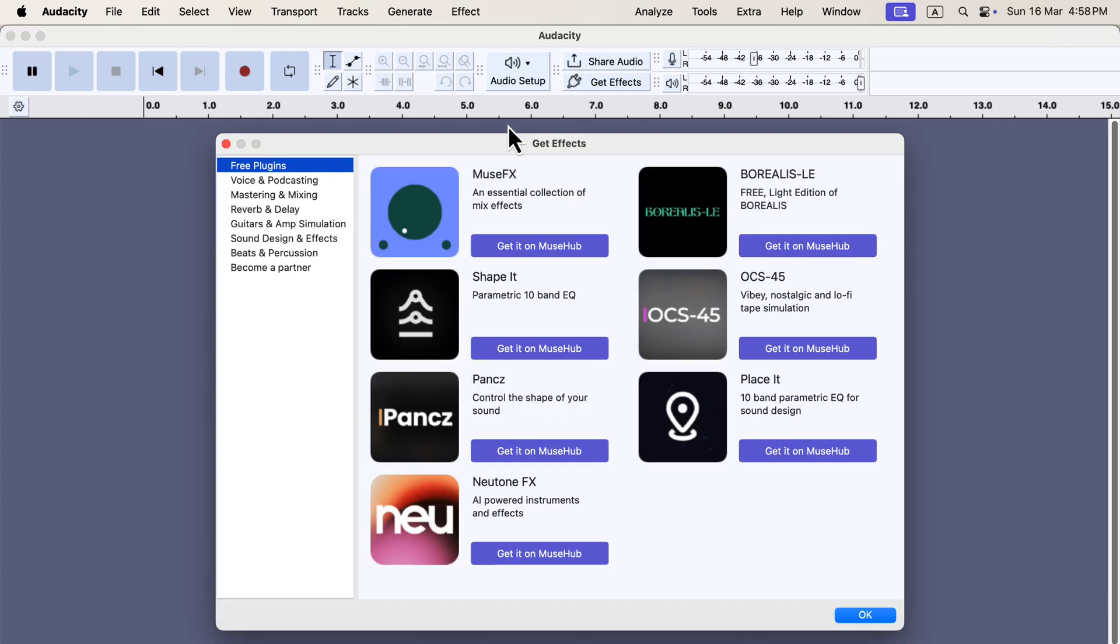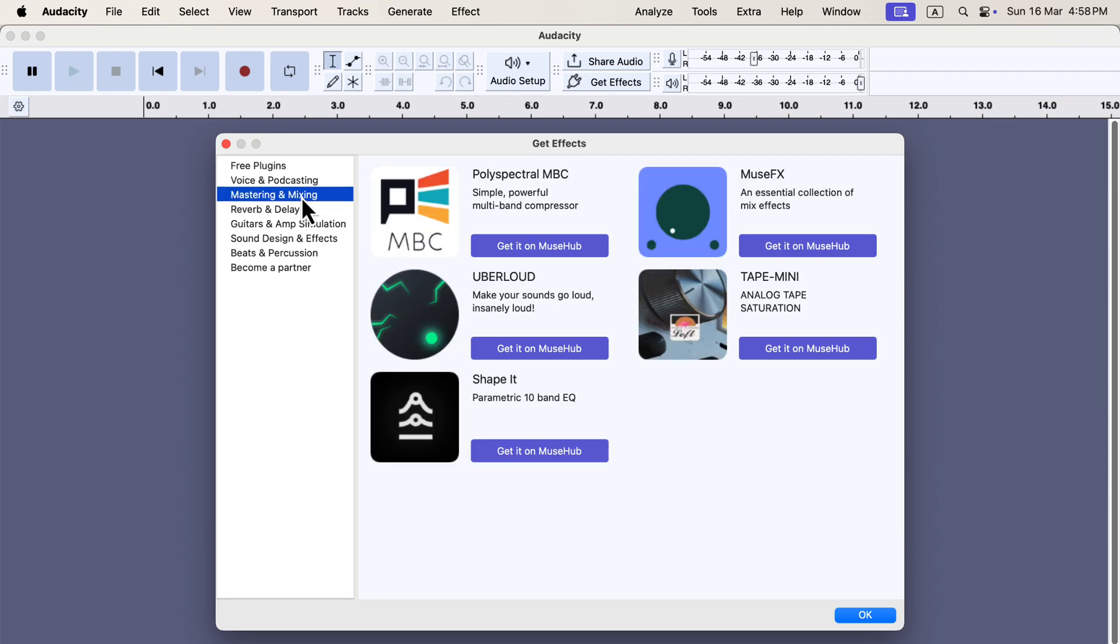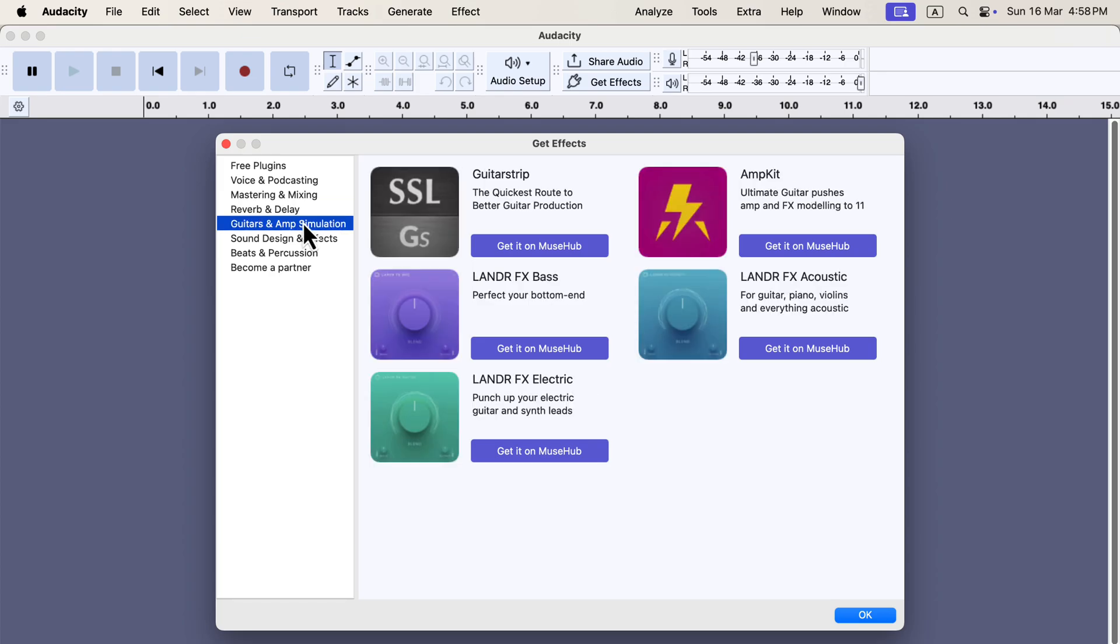According to my analysis, it won't help voice editing that much, but people producing music or songs will have a better experience. The rest of the changes of Audacity 3.7.2 are mainly bug fixes.